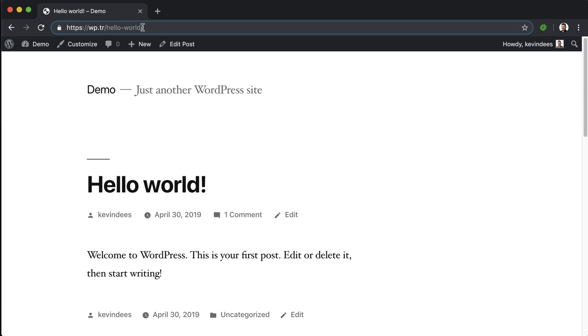In WordPress, it uses rewrite rules for this kind of mechanism, and that means essentially when we visit a URL with hello-world, it will load the hello world blog post.